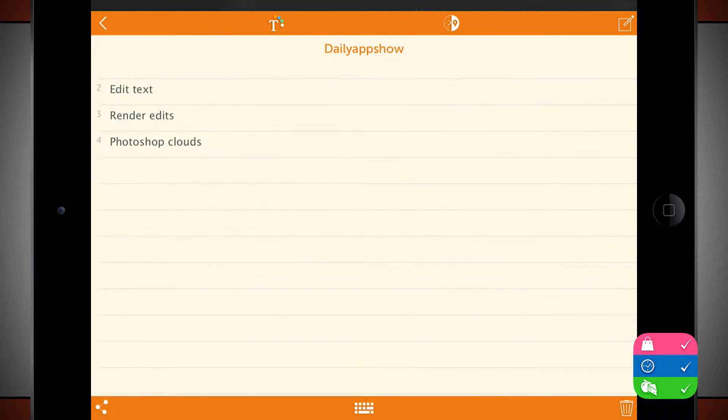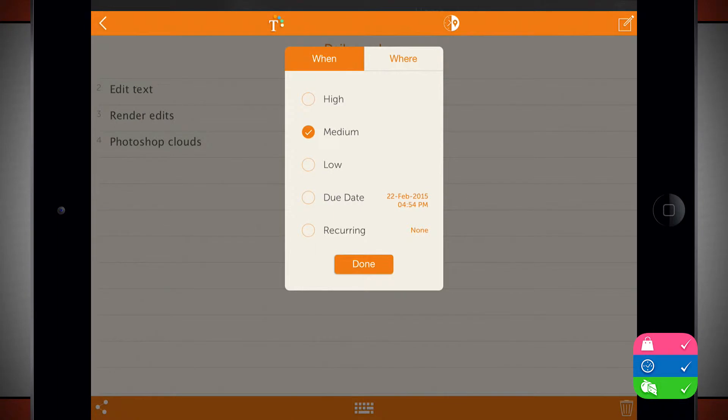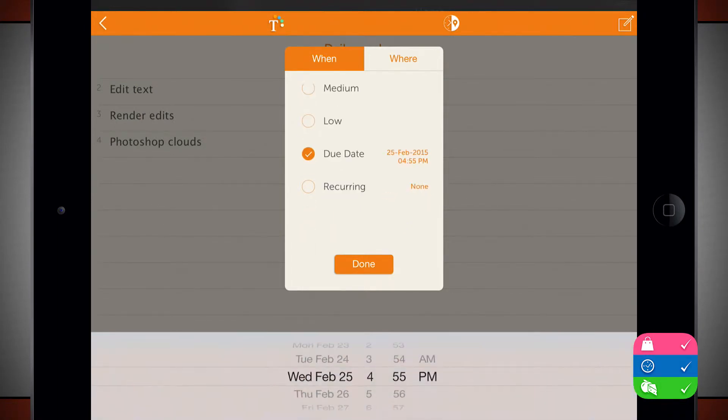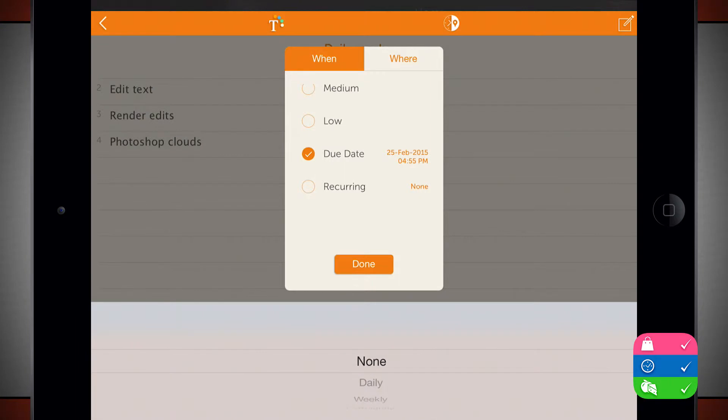So that's editing our style. We can also set a time. So I want this one. Where do I want to be done? Do I want a high, medium, low? Do I want a due date? And do I want it to be reoccurring?